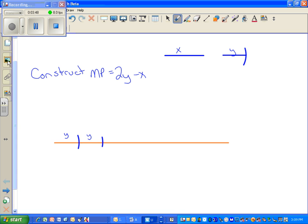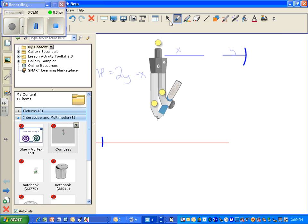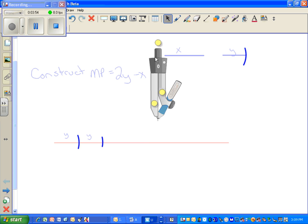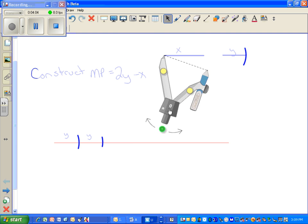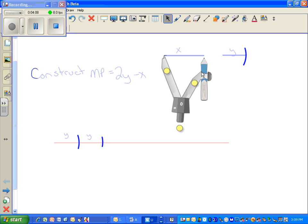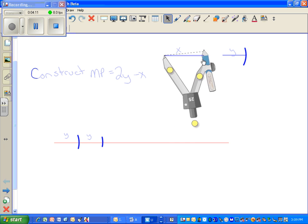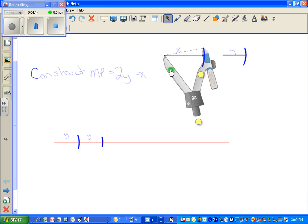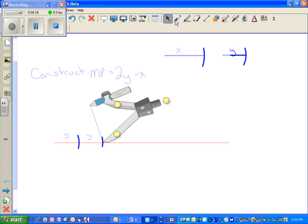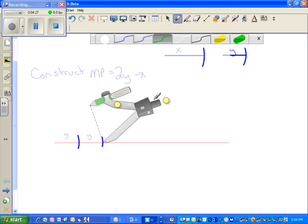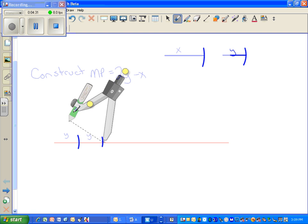Now take your compass and measure the distance on X from one end point to the other — pivot on one end point of X and extend so both compass tips are on both end points of X. Come down to where your 2Y ended. This is a subtraction, so swing this compass setting back into the segment, marking in a different color so you can see it is a different mark — you are taking X away from the 2Y.